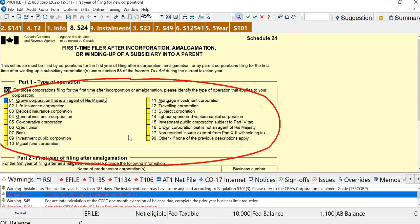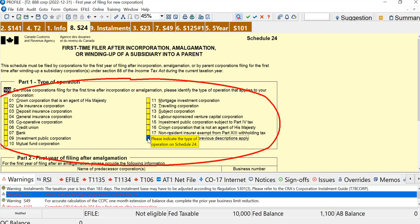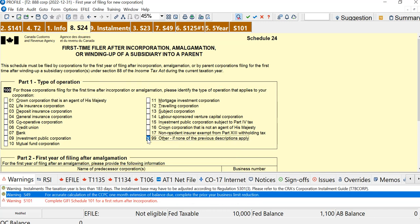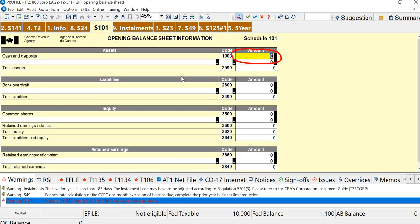Let's look at Schedule 24. You have to complete this. It's first-time filers. So I'm just going to say it's other. And that warning goes away. So usually, the balance sheet at the end of the year, previous year, will be the opening balance sheet for this year. But this corporation didn't have a last year.